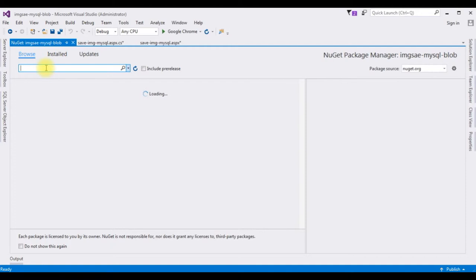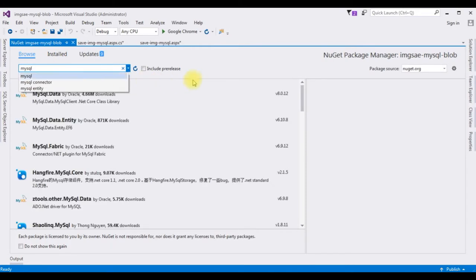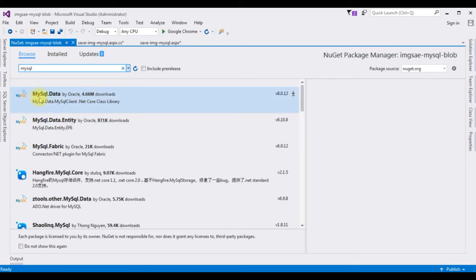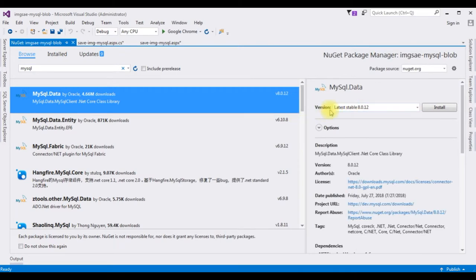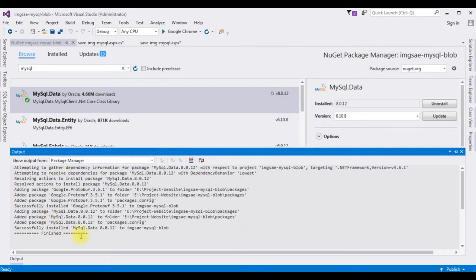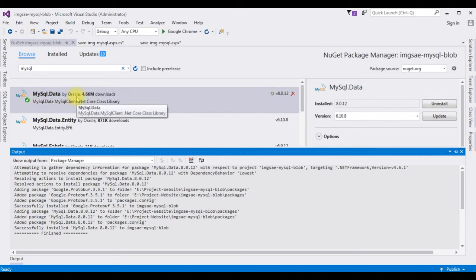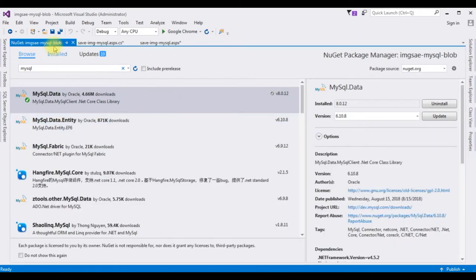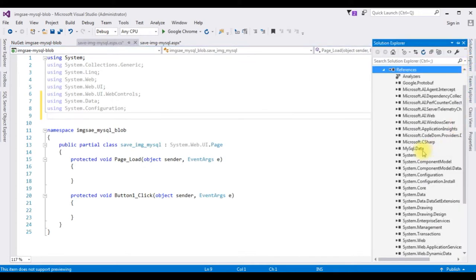Check the Browse tab and search for MySQL. From the search results I'm choosing the first option: MySQL.Data, version 8.0.12. Click Install. I accept, and here we got the message in the output: 'Successfully installed MySQL.Data version 8.0.12'. Notice the tick mark, which means this library is installed in our project. Let's close the output and also confirm MySQL.Data is added in our references folder.